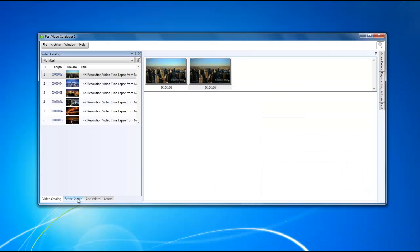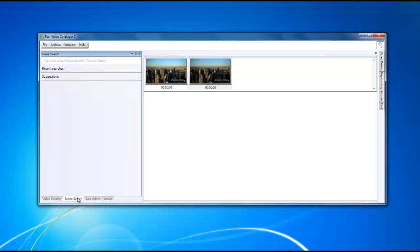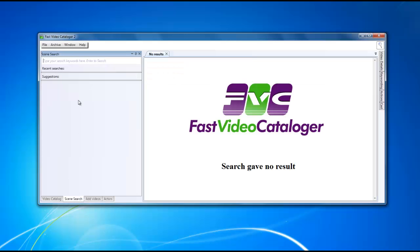If you look at the bottom of the screen here, you'll also see a section that says scene search. From here you'll be able to type in keywords and search through the different files that are cataloged for specific scenes and clips.